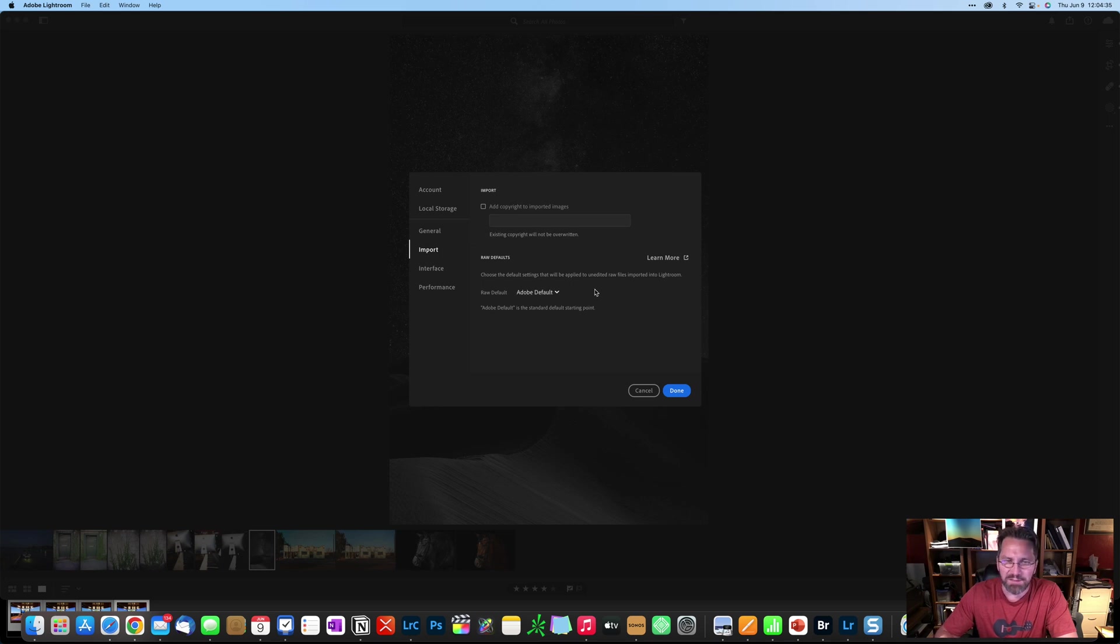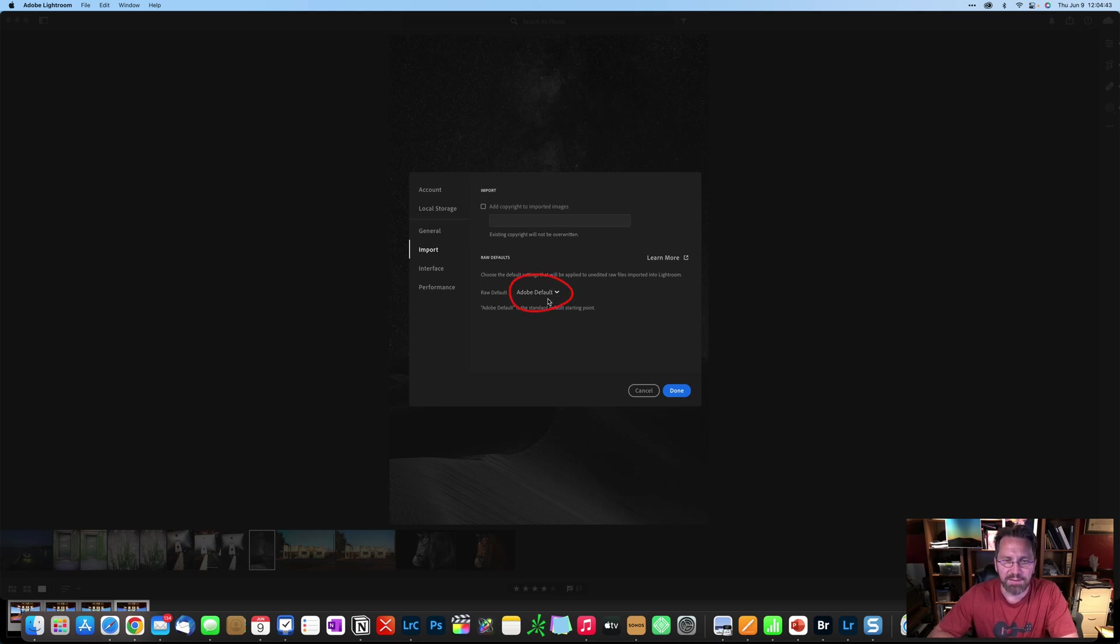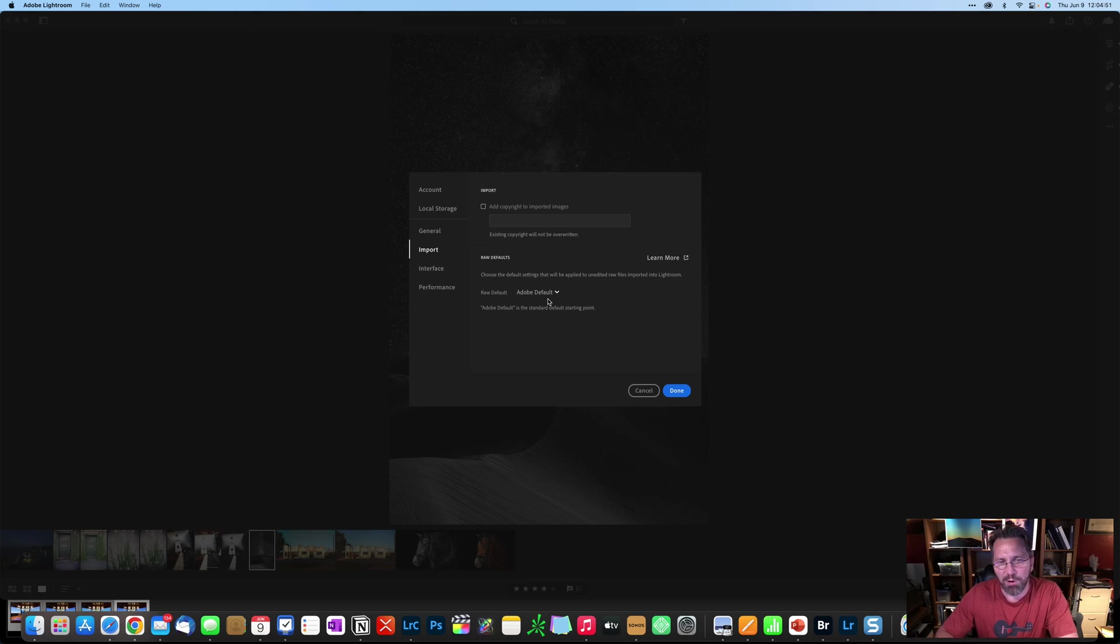Now, one thing to note, if you remember Lightroom Classic, I had it set to camera settings for the raw default and you can see that it's set to Adobe default here. So if you are both a classic and a CC user, you'll need to set up your raw default in both applications.